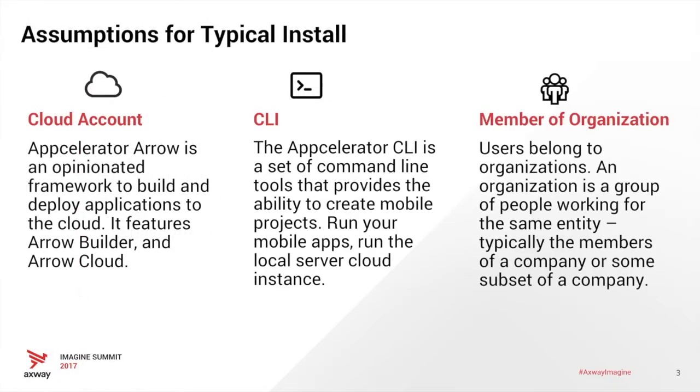Before we get started, you're going to want to have a cloud account set up for Arrow. You're going to want to download and install the command line interface tools. And when you do all this, you'll be a member of an organization, and that's used for organizing your projects and people in the organization.